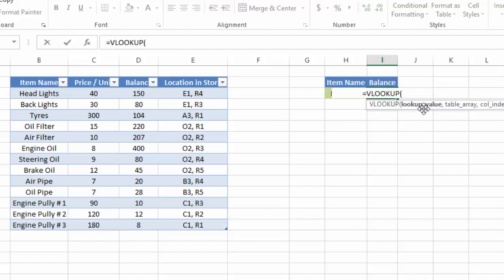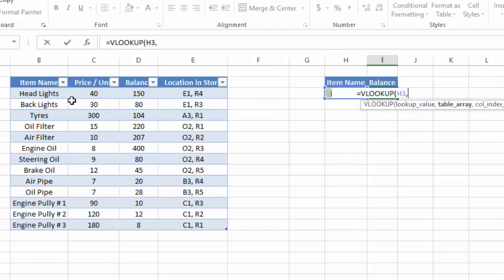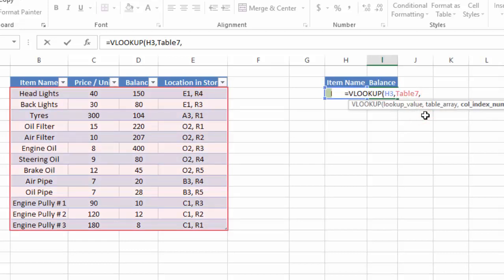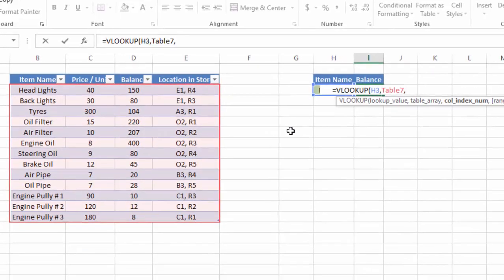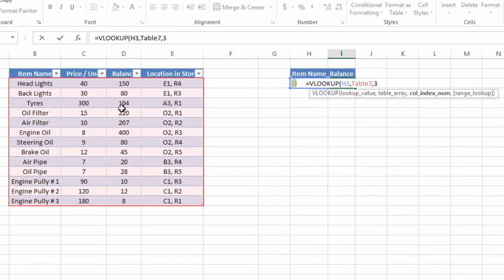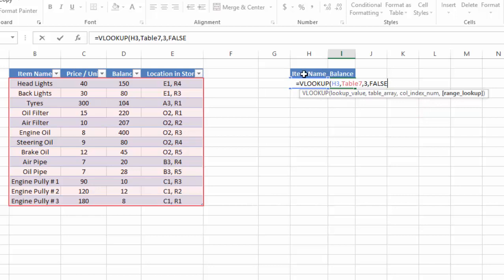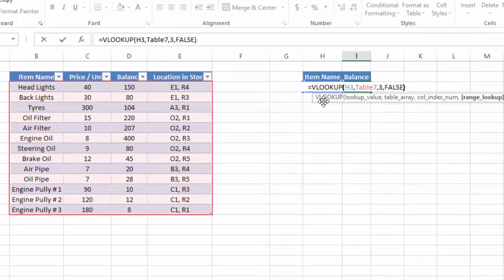We'll use the VLOOKUP function. The first argument is the lookup value — we will be looking up the inventory item selected in cell H3. Next, the table array: since we need to search within our named table, we type 'Table' and select the named range Table7. Then the column index: since balance (number of units) is in the third column, we insert 3. Finally, for the last argument we insert FALSE for an exact match, close the bracket, and press Enter.